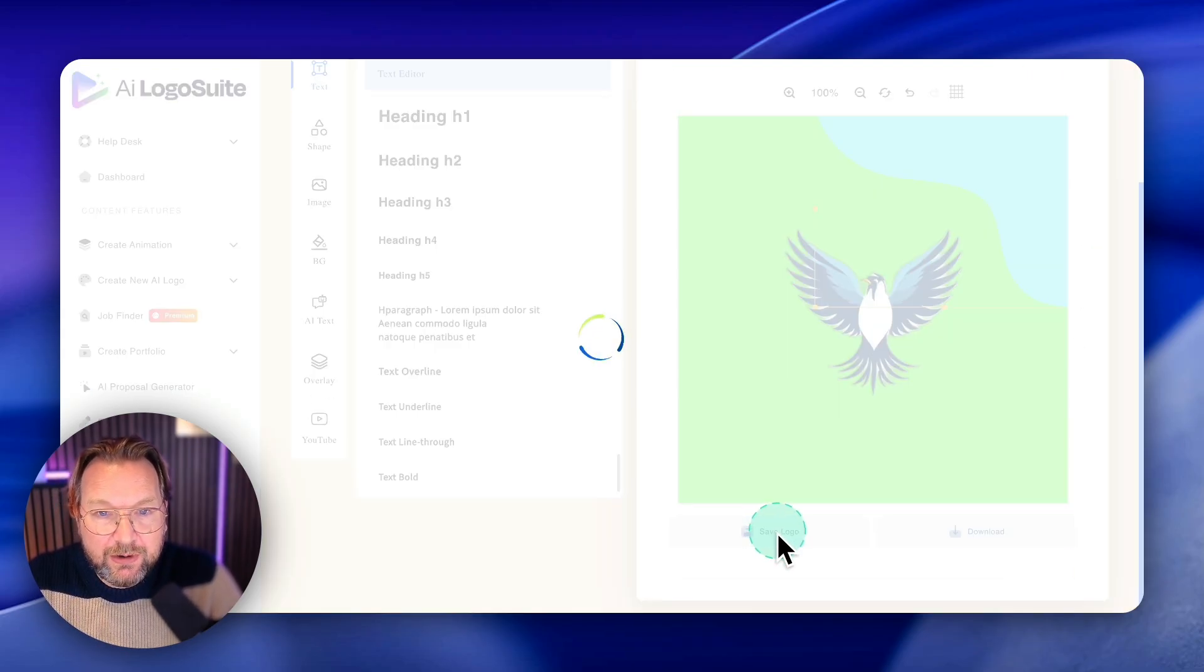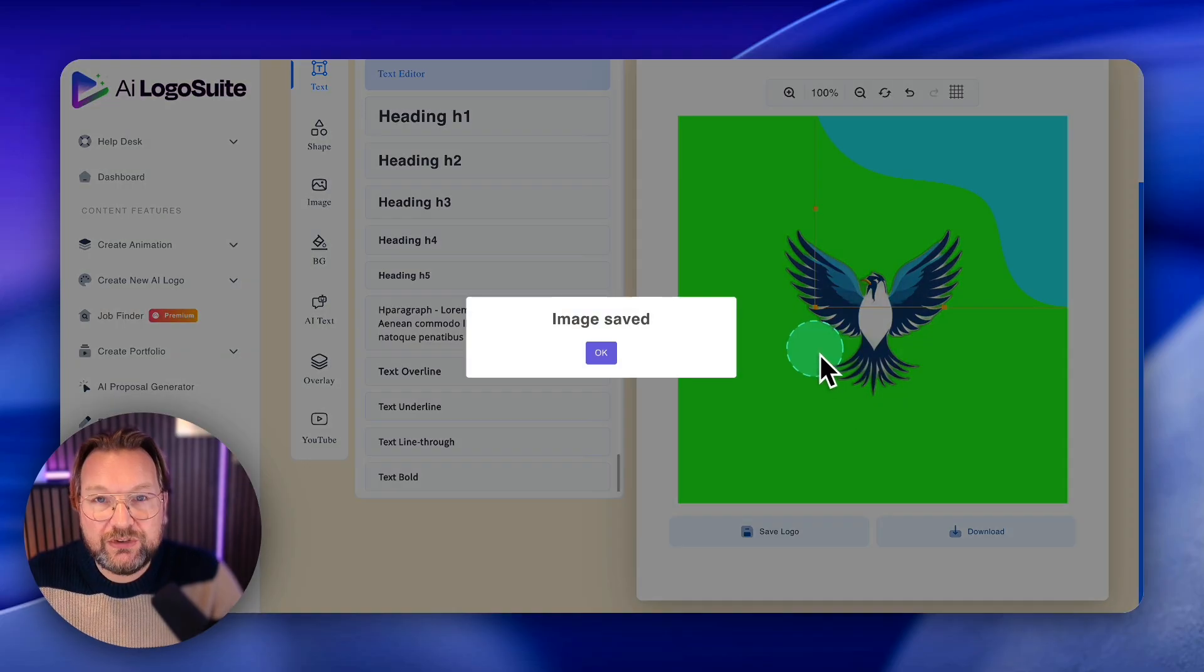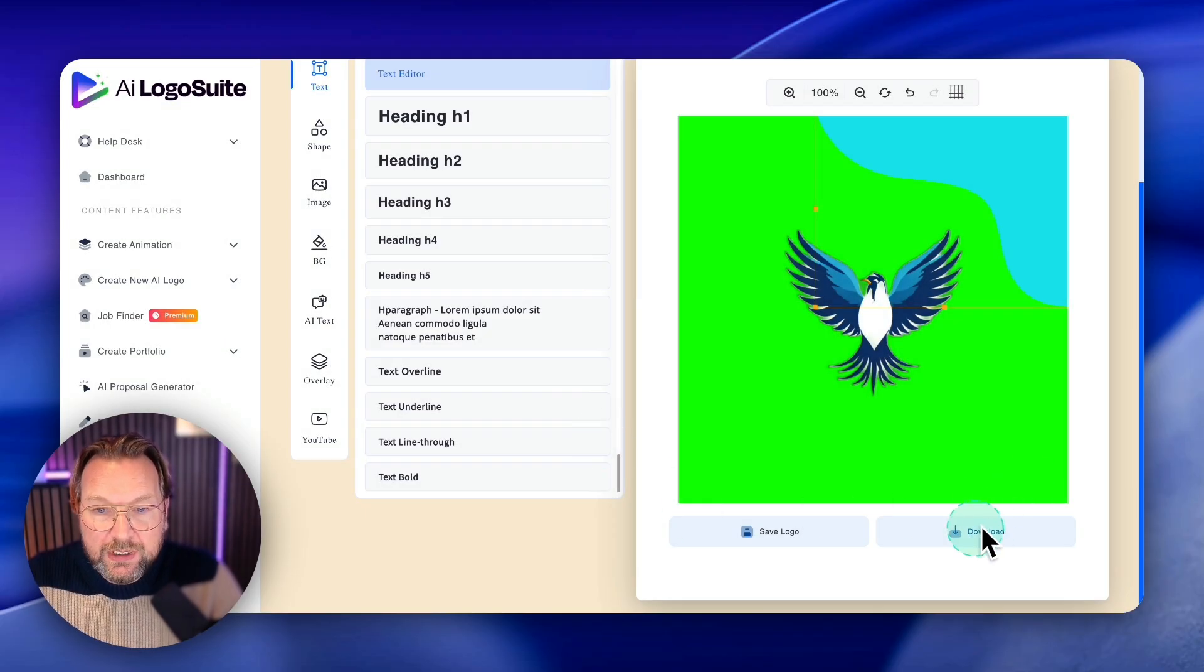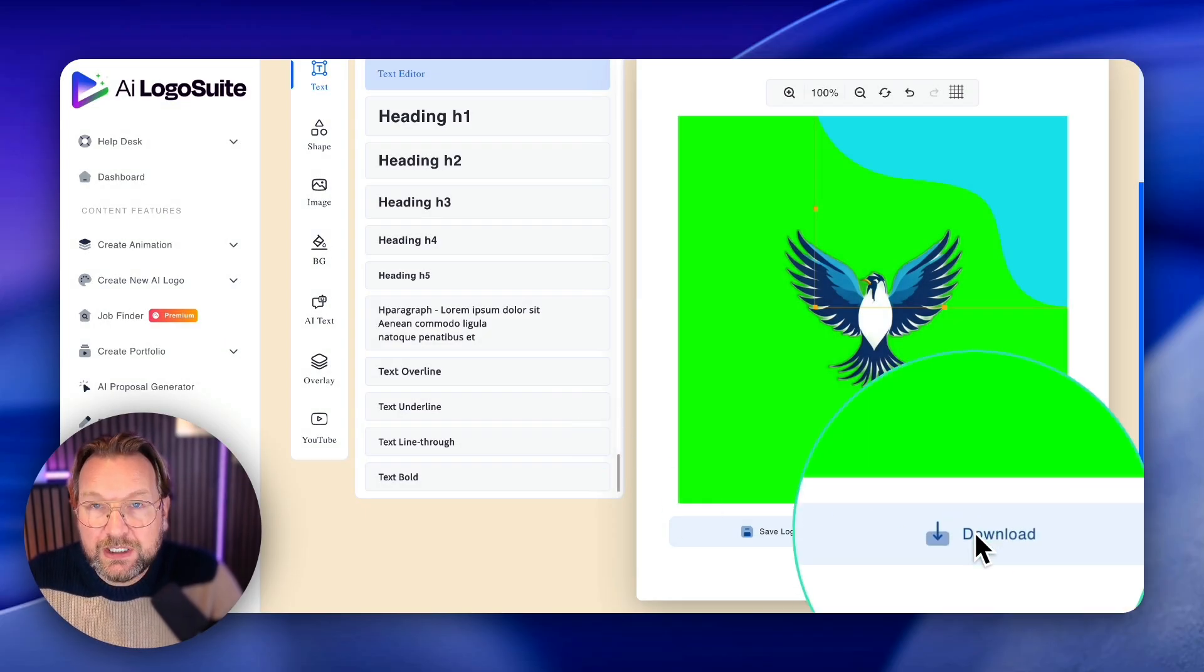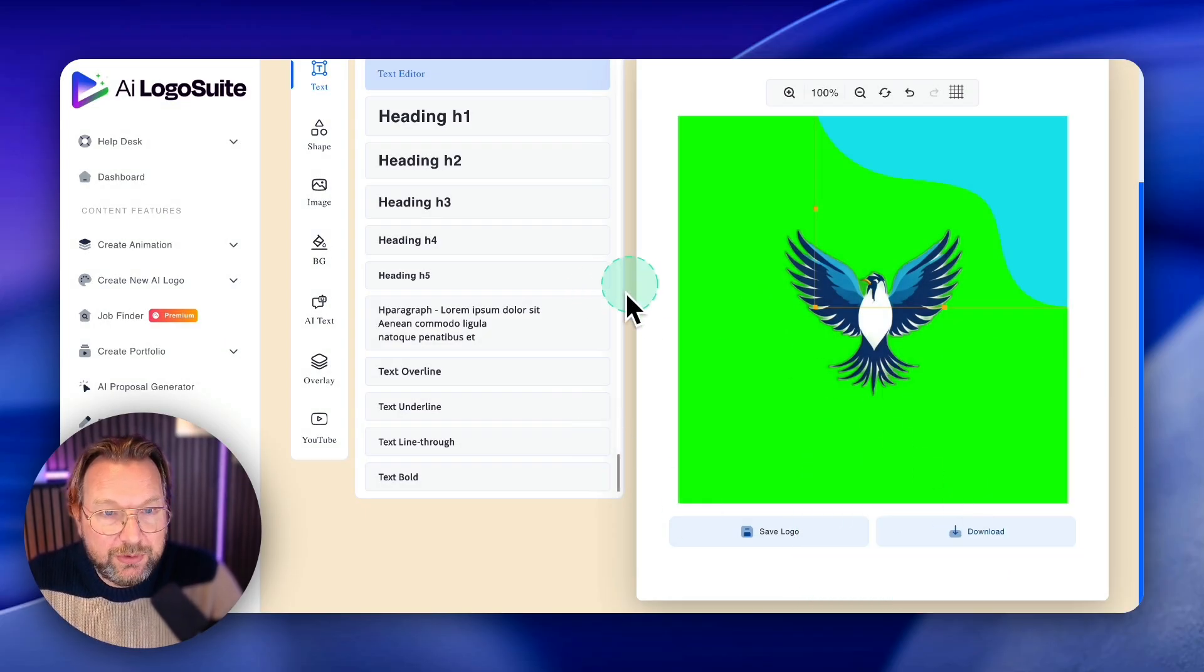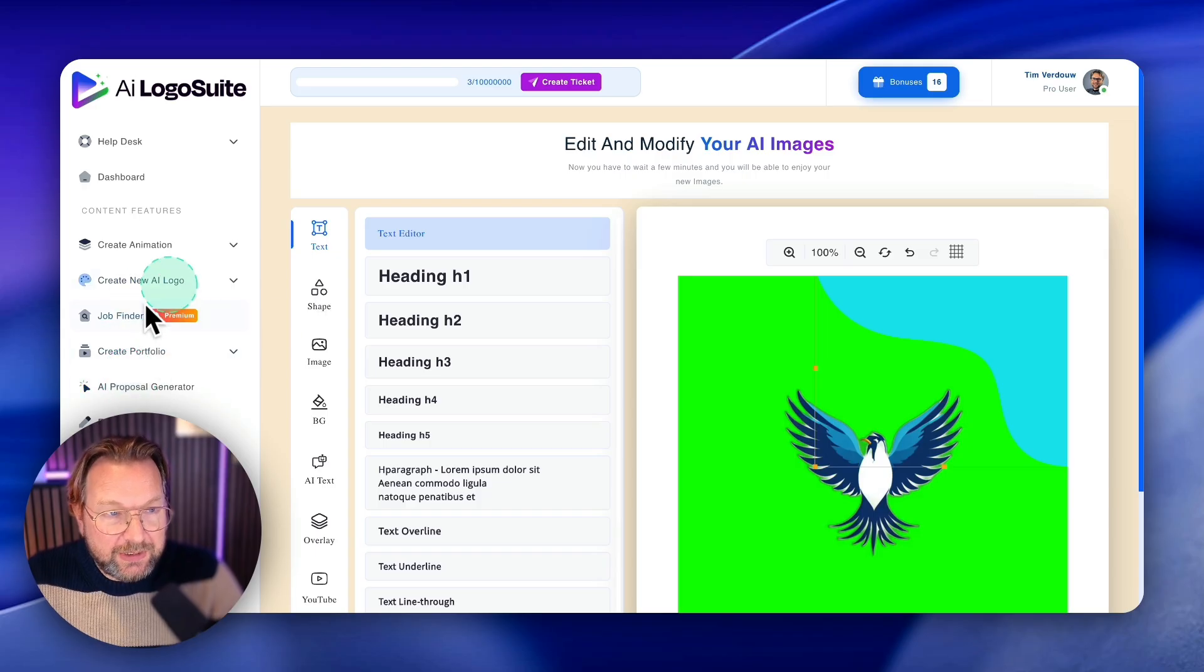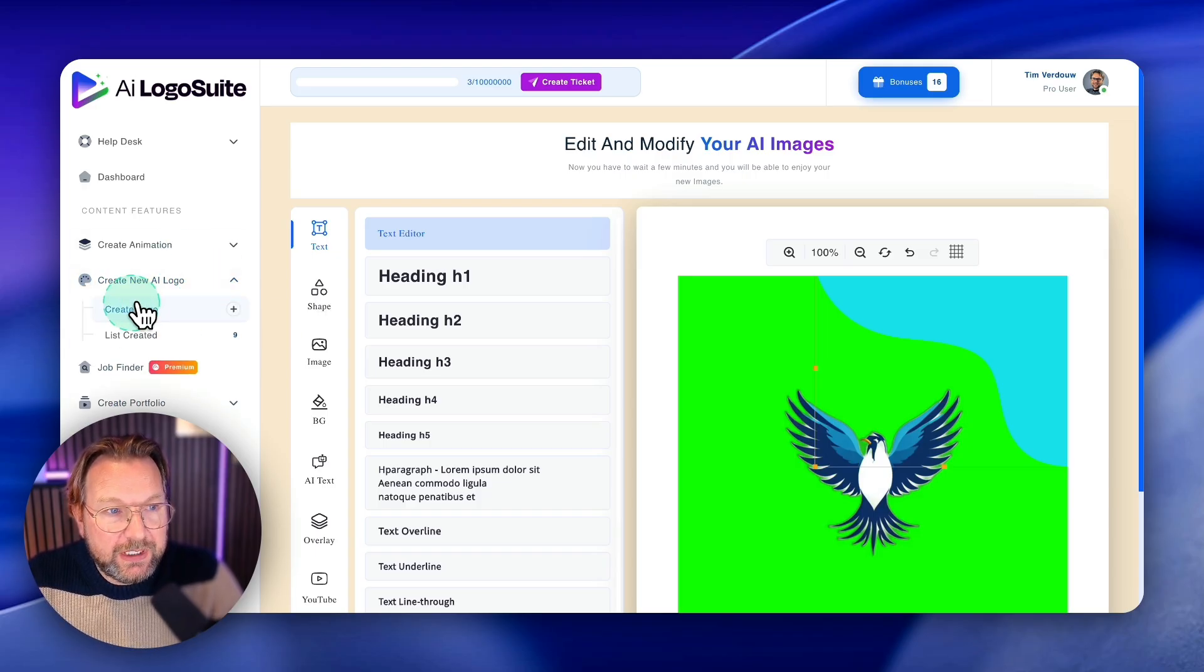And then once you're satisfied with your logo, you can again save your logo here and it will save it to the library, or you can download it here to your computer.